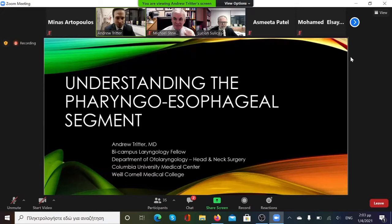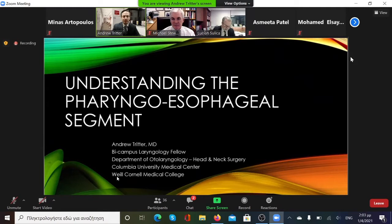I wish I would have thought more about it being April Fool's Day — I would have had some type of little joke here for you guys, but instead we'll just get right into it. I'm Andrew Tritter, the Bicampus Laryngology Fellow here at Columbia and Cornell. Today I want to talk about something I've developed a personal interest in through reading, cases, and conferences over the last couple of years.